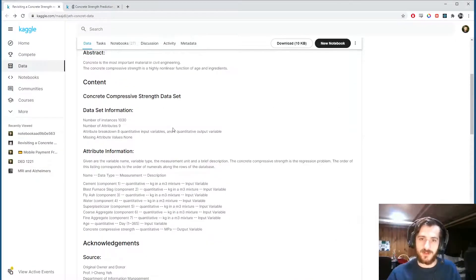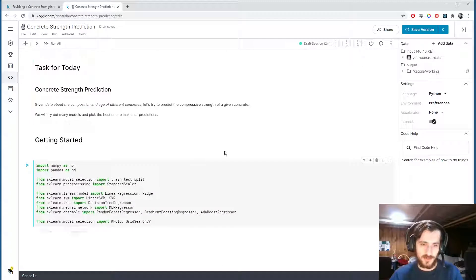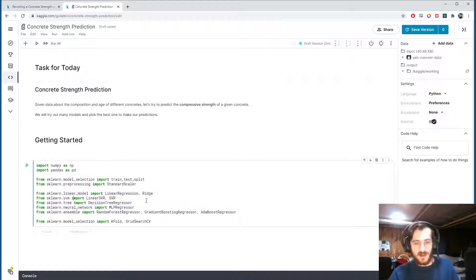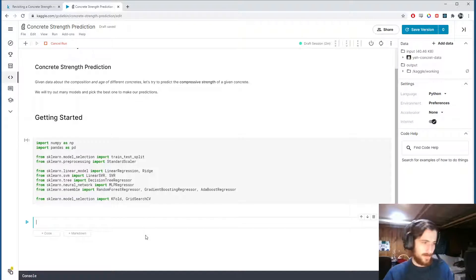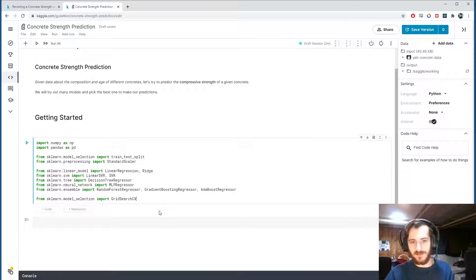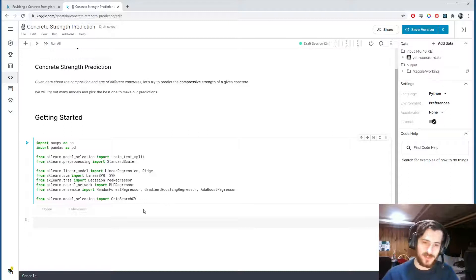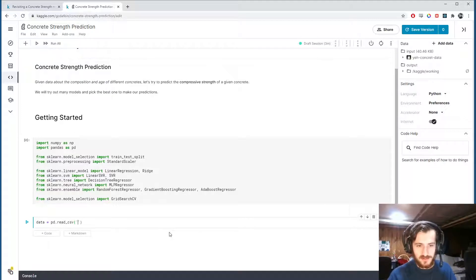Since compressive strength is a highly nonlinear function, we can assume nonlinear models will perform better than linear models. We're going to use a whole bunch of different models today, see which one performs the best, then try to optimize that one. Let's go ahead and import — we're using GridSearchCV, which is a way to optimize models across a grid of hyperparameters.